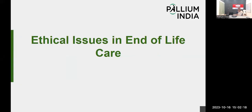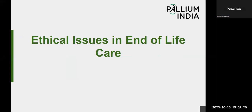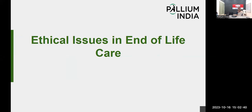Good afternoon, everyone. Hope all of you are gaining knowledge and heading forward. Today's topic is something very important because this is where everyone will have queries — is this right? Am I doing the right thing? So many such issues will be clarified, hopefully at the end of the session.